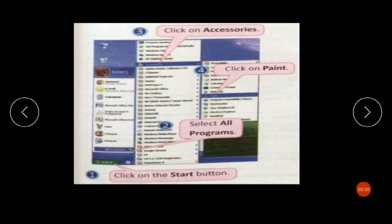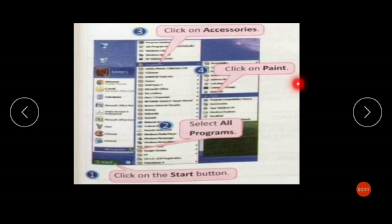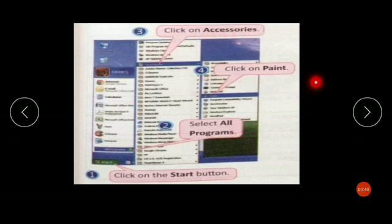To start MS Paint, follow these steps: click on the Start button, then select All Programs, then click on Accessories, and after that click on Paint. The Paint window will open.